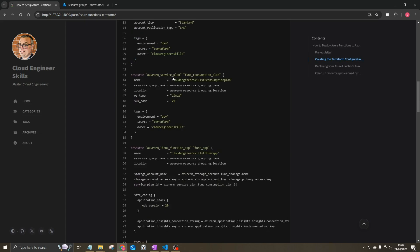Next, we've got a service plan resource — an App Service Plan required for function apps. We'll be using the consumption plan with SKU name Y1, named cloud-engineer-skills-tf-consumption-plan. It goes in the same resource group and location, and we'll use an OS type of Linux with those same tags.